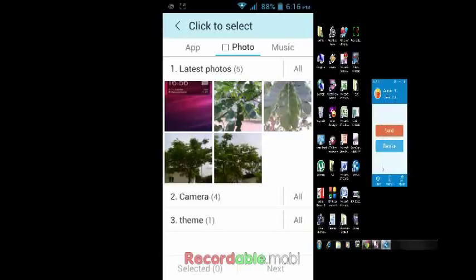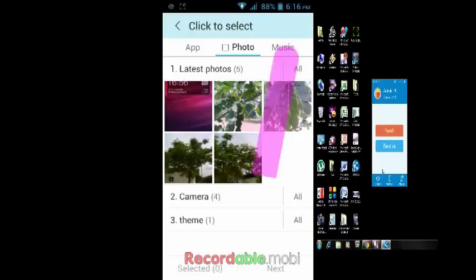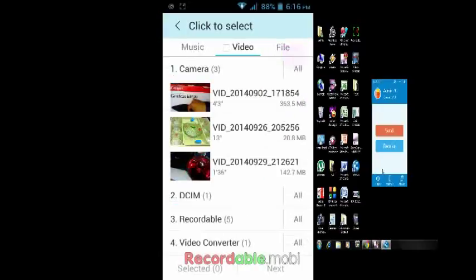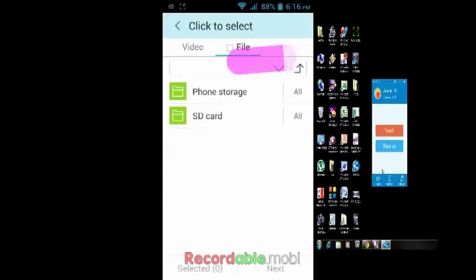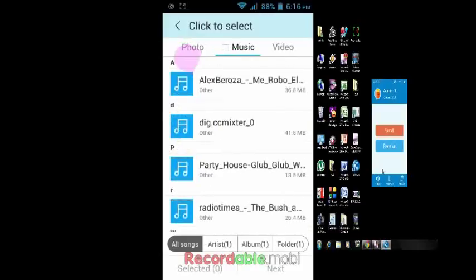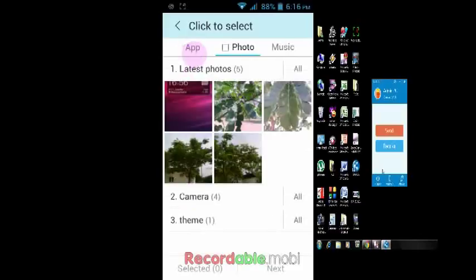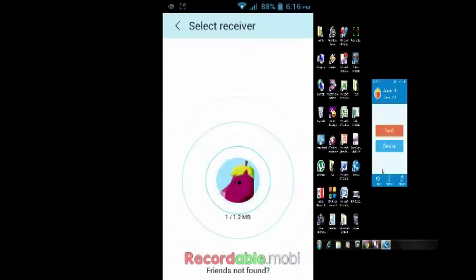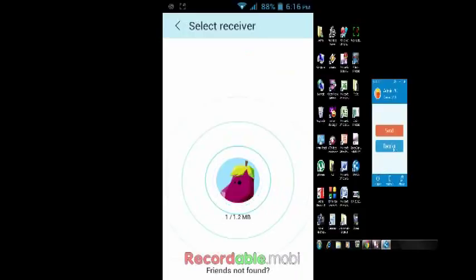In your phone, just select what you want to send. You can send music, videos, and files. I will try to send some photos. Here I have photos. Just tap on that, it will come in here. You can select one. Now press Next. It's searching.